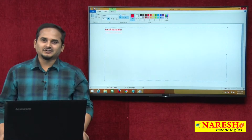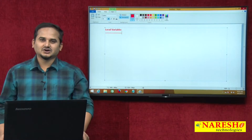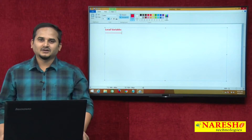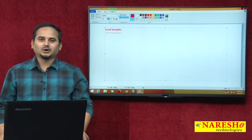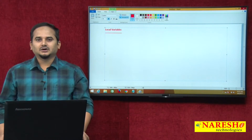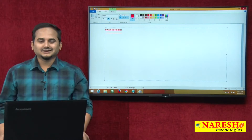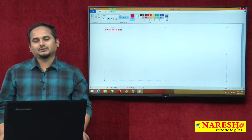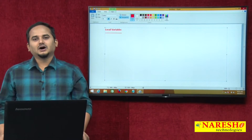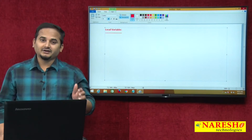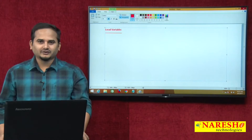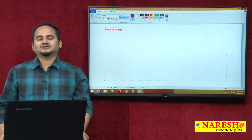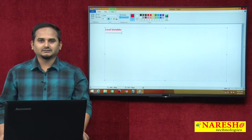Welcome to Narayshai Technologies, this is Ramchandar. In the last video, I did talk about what is a local variable and where we can declare local variables in our Java programming.